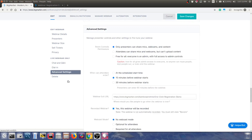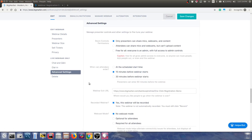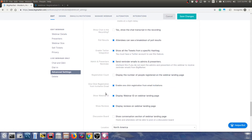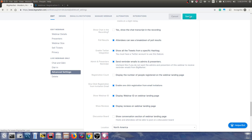In Advanced Settings, make sure you check "One-click registration from invitation email." Enable this, click Save Changes, and you're done.